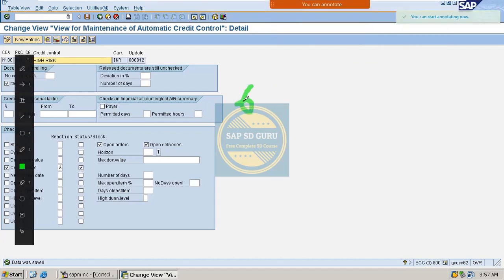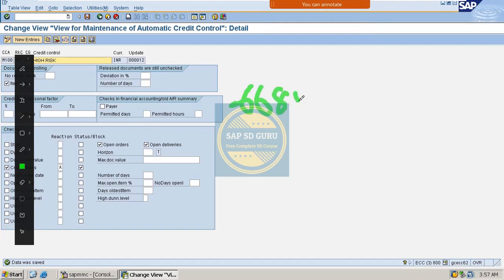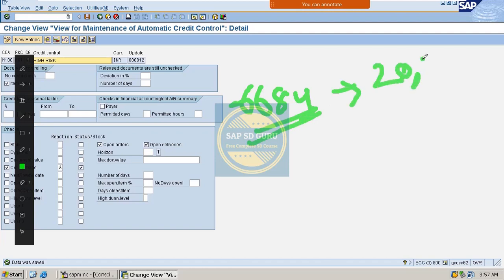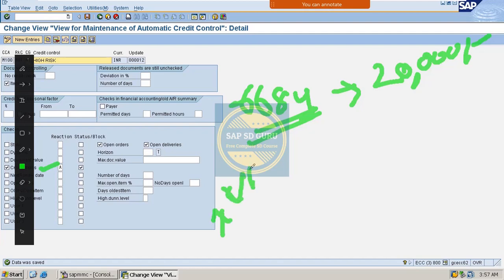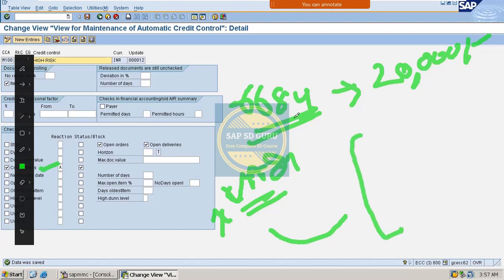Let me take a small example. If our customer is double six eight four and the customer has 20,000 as the credit limit — if you check the critical fields here — and if the user is creating a sales order in VA01 and changes any of the critical fields, then the sales order will be blocked for credit.